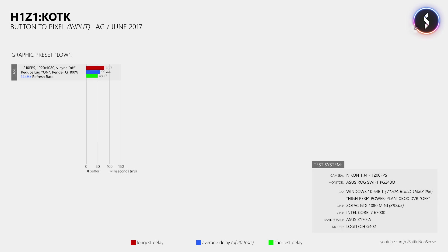When I then just disabled the reduce lag option, then this did not have an impact on the button to pixel delay. However, it is possible that this might affect the mouse movement delay, so that is something that needs to be considered.